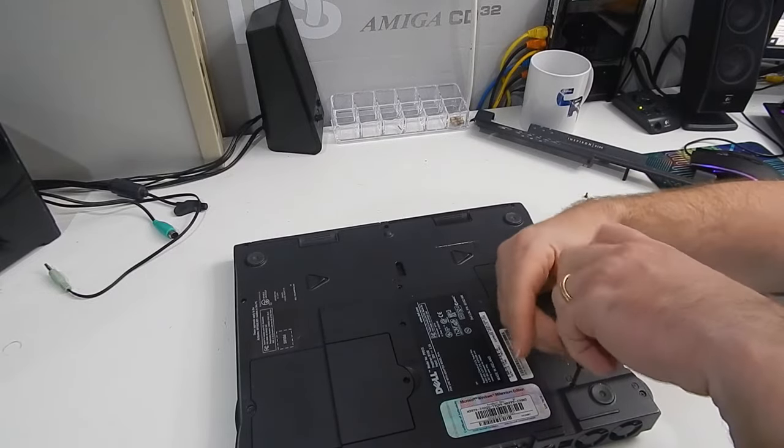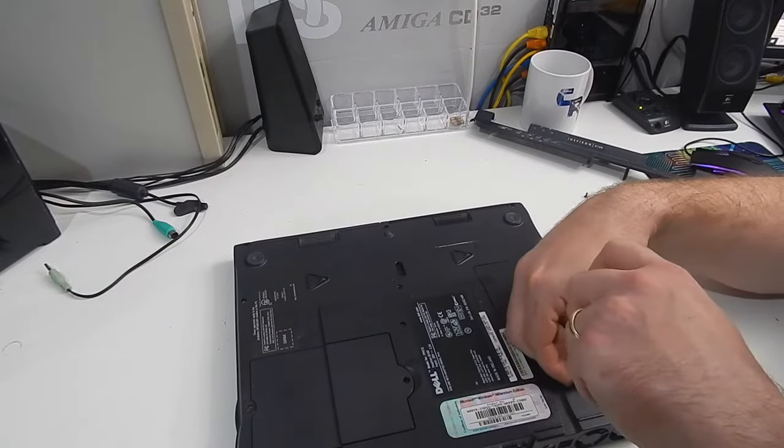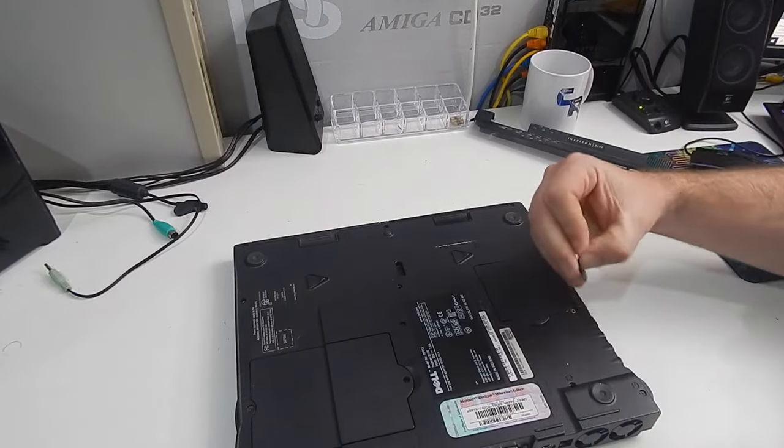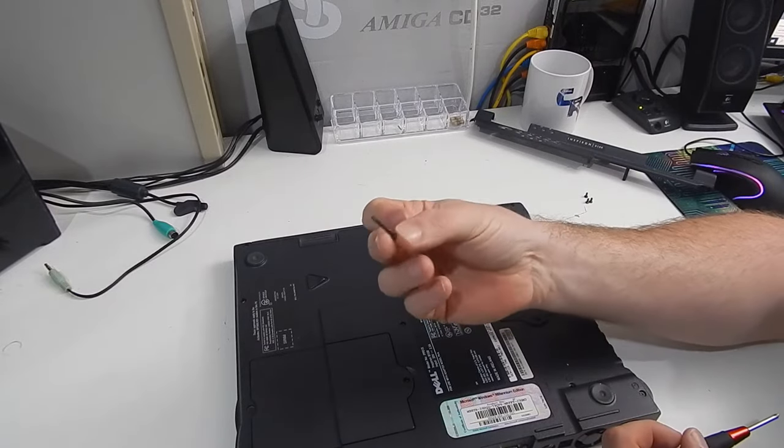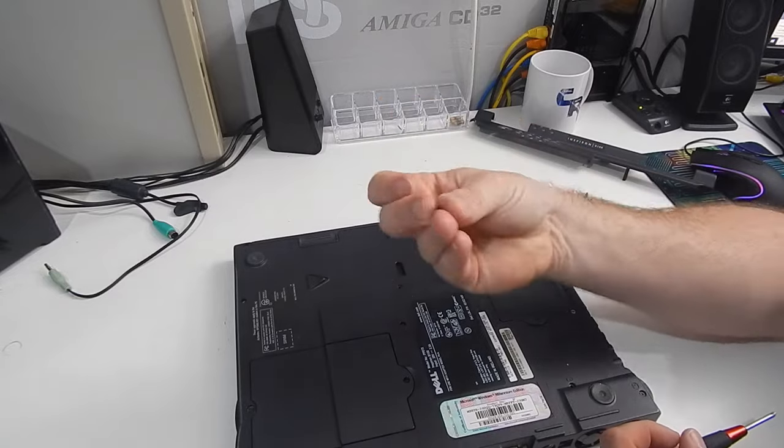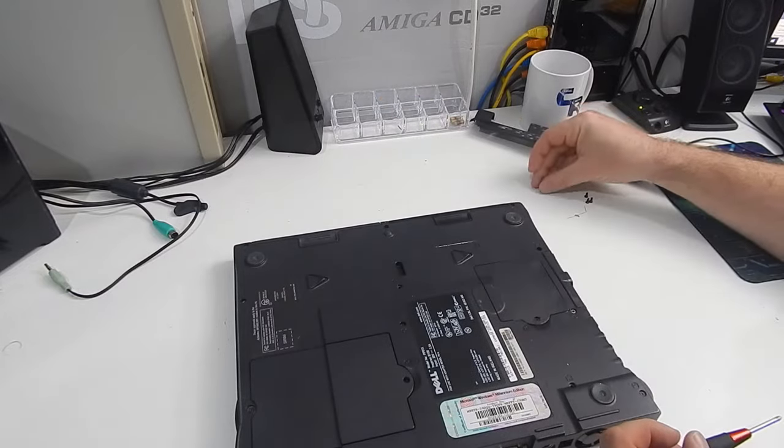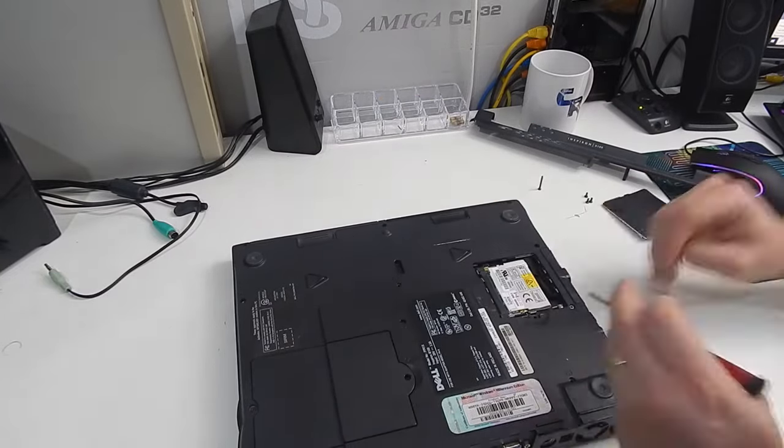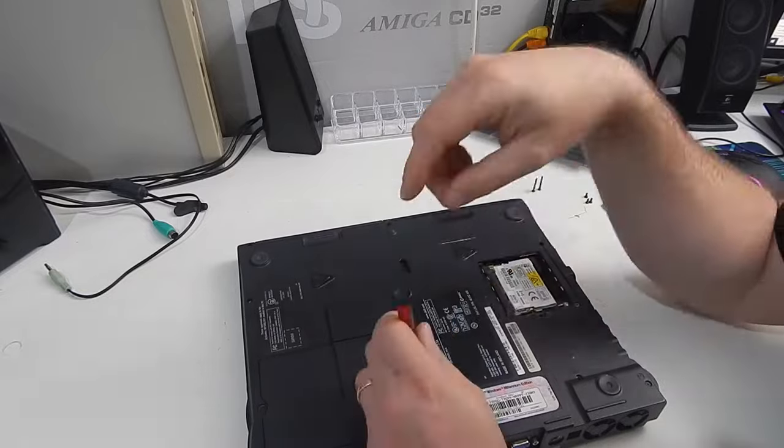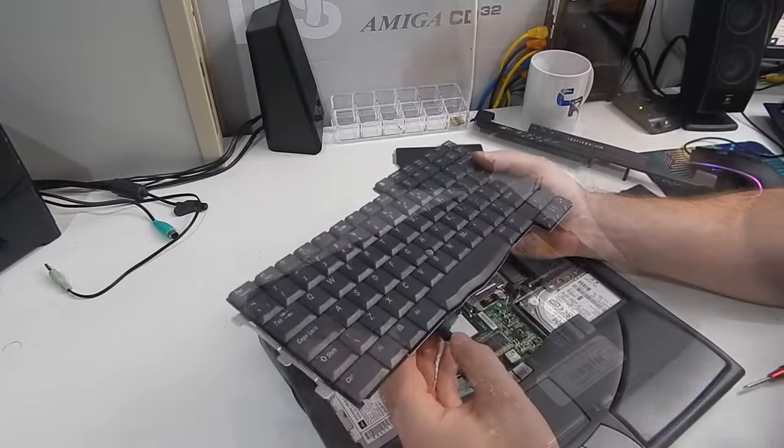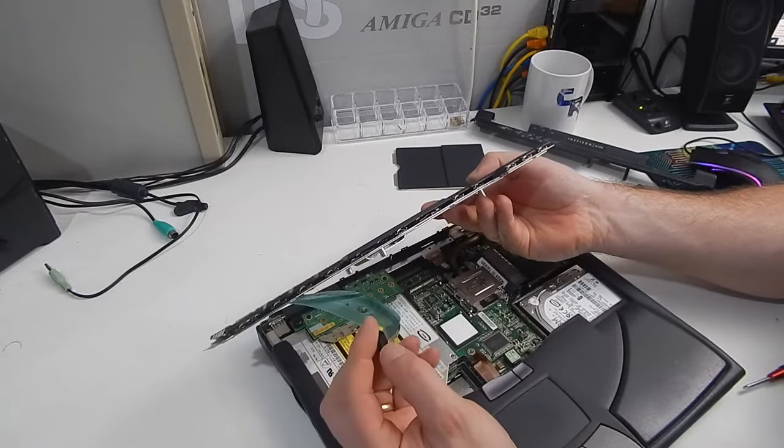A lot of screws on the bottom here, labelled K. Judging by their length, I'm going to guess, they're holding in the keyboard.